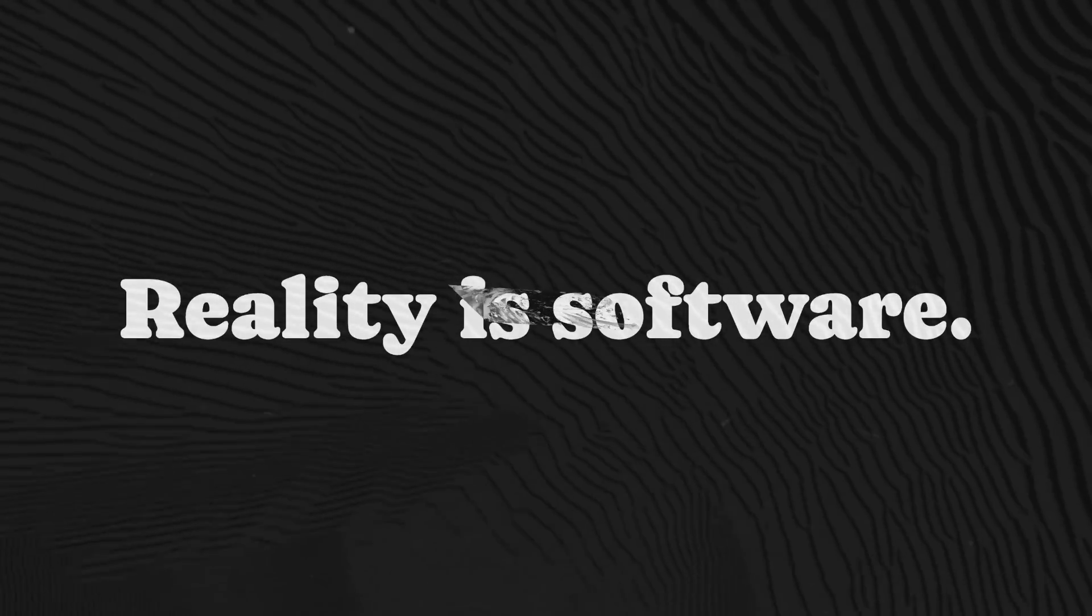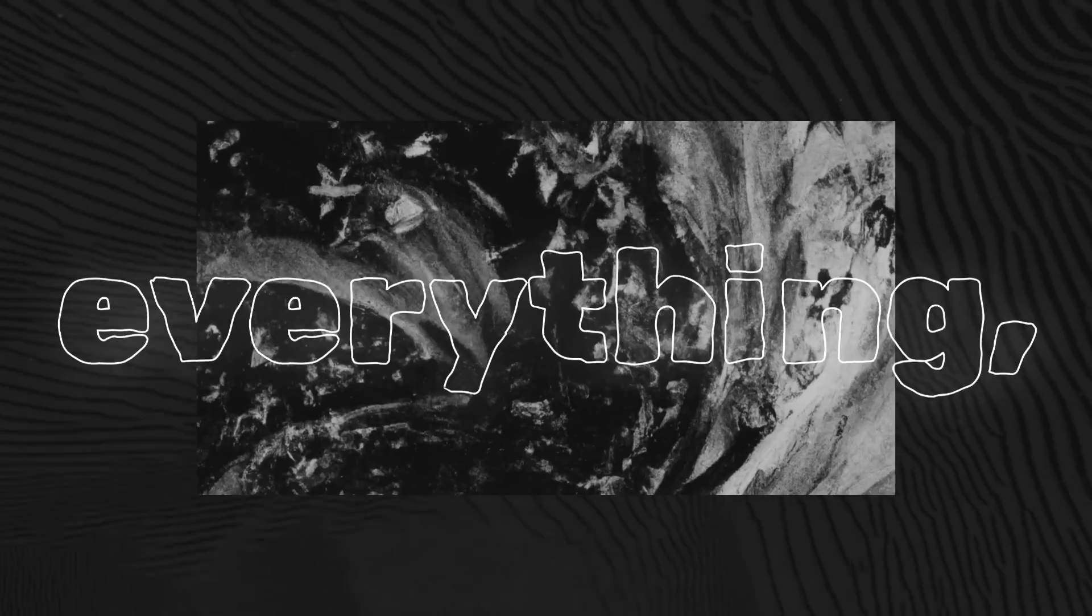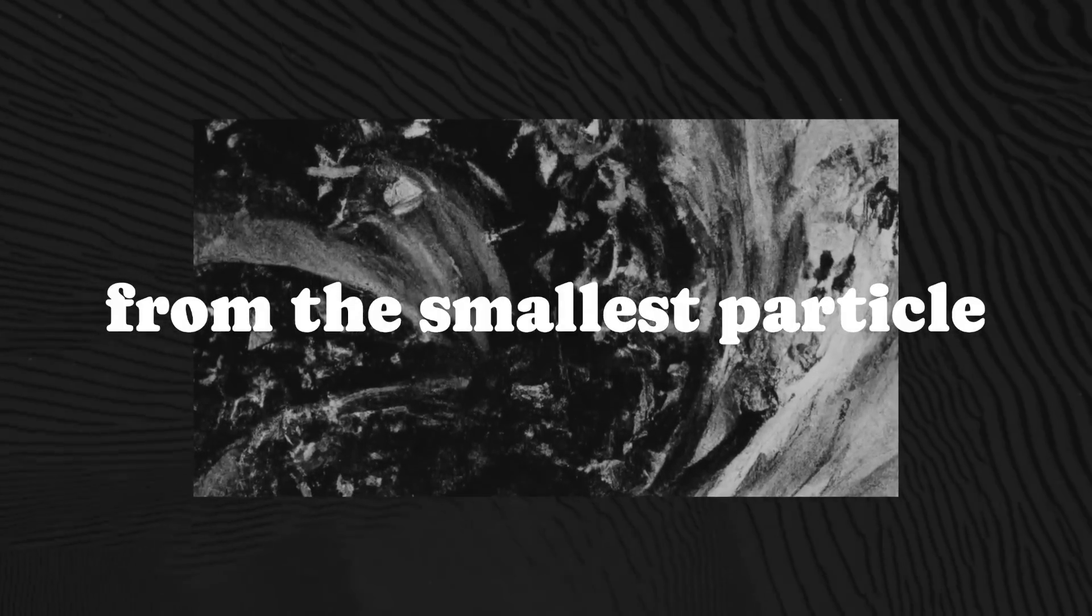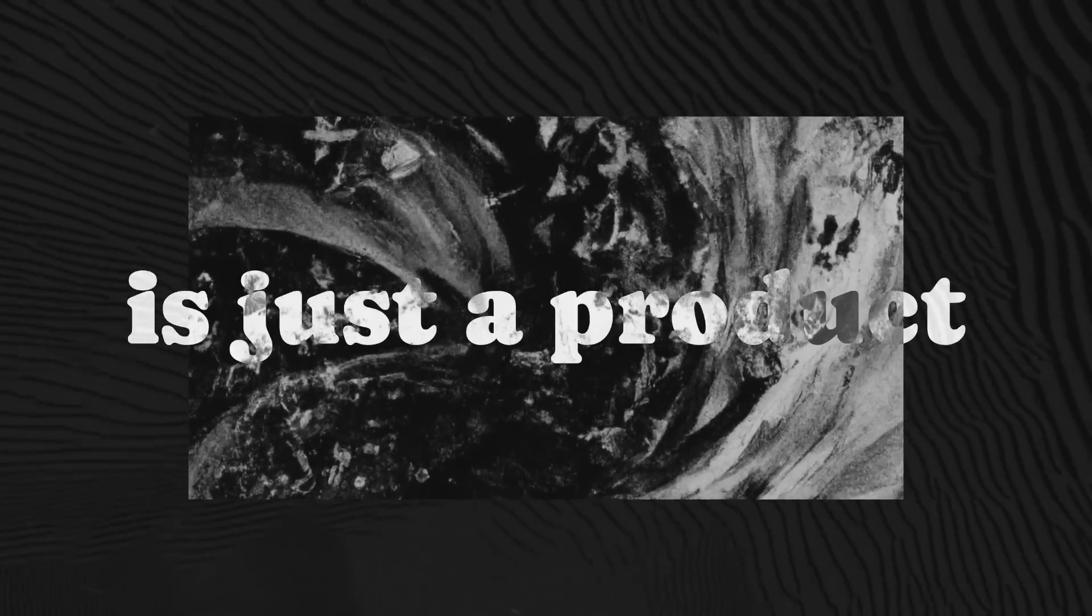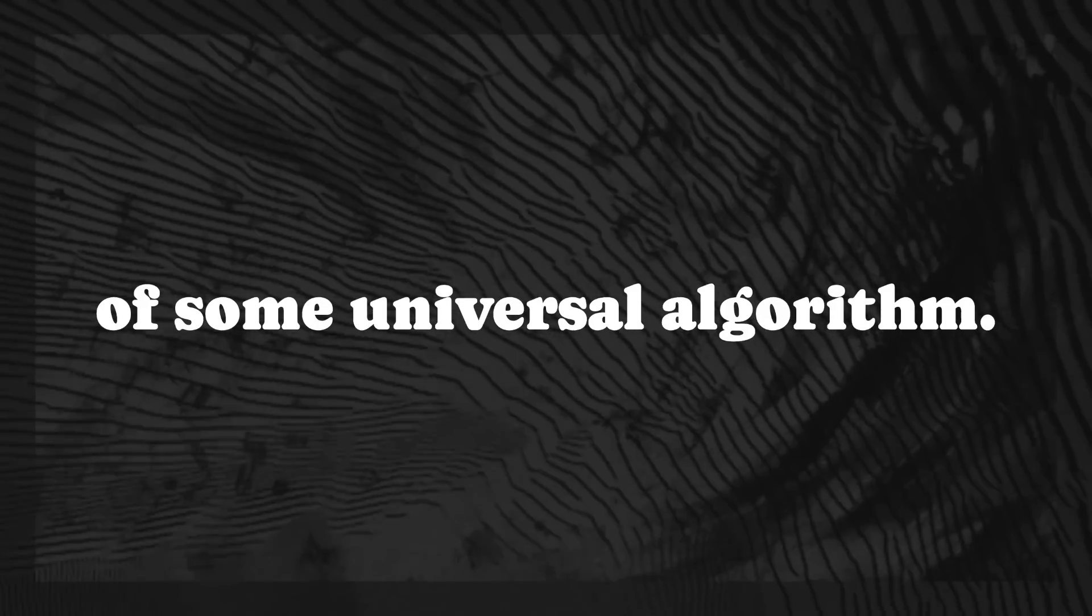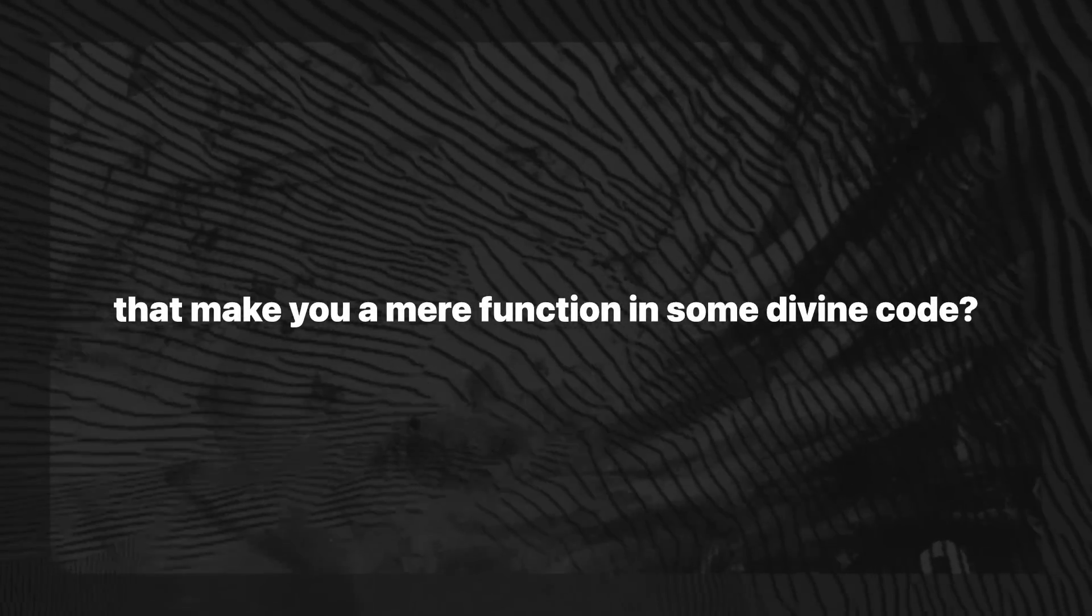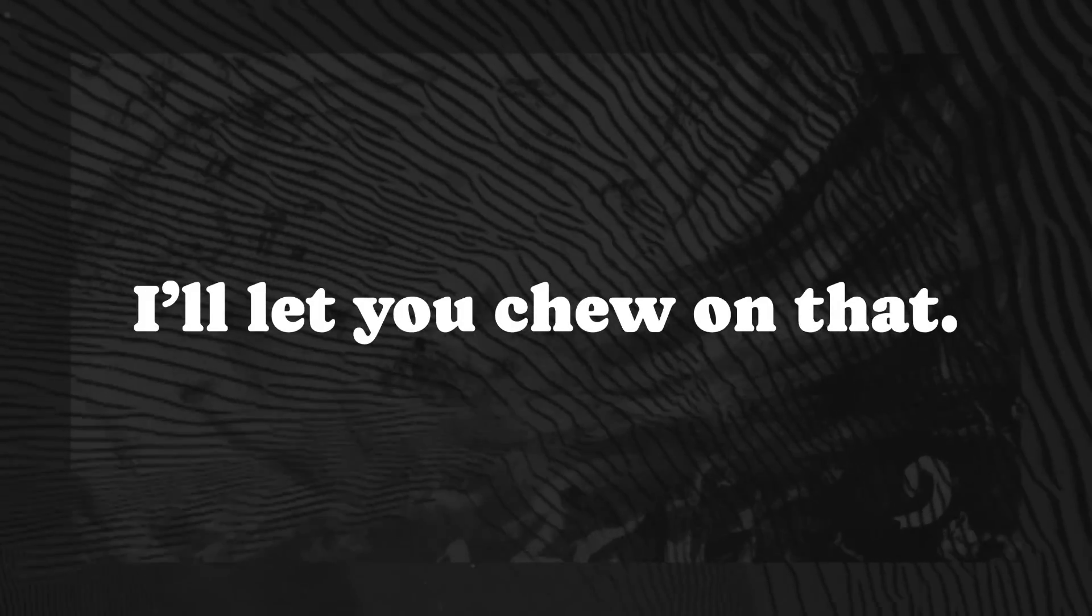Reality is software. Now, let that sink in for a moment. Everything, from the smallest particle to the largest galaxy, is just a product of some universal algorithm. Does that make you a mere function in some divine code? Or are you more? I'll let you chew on that.